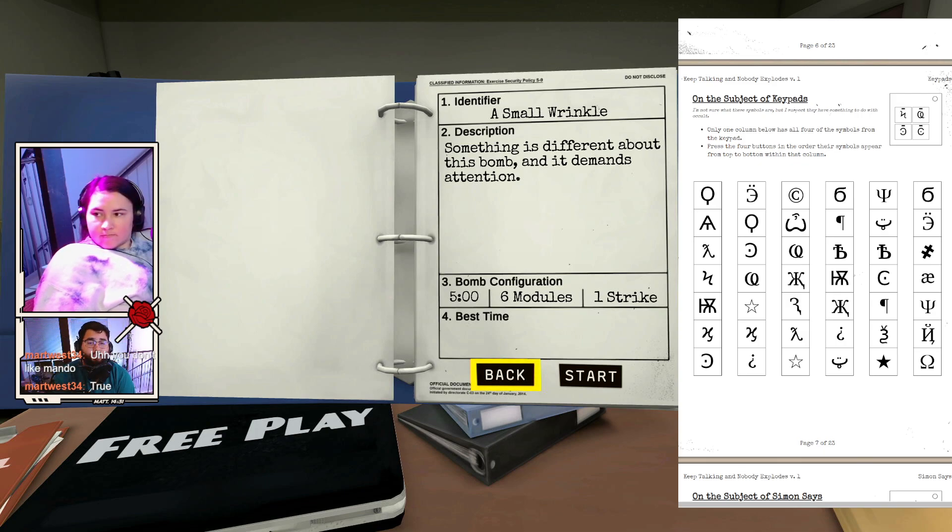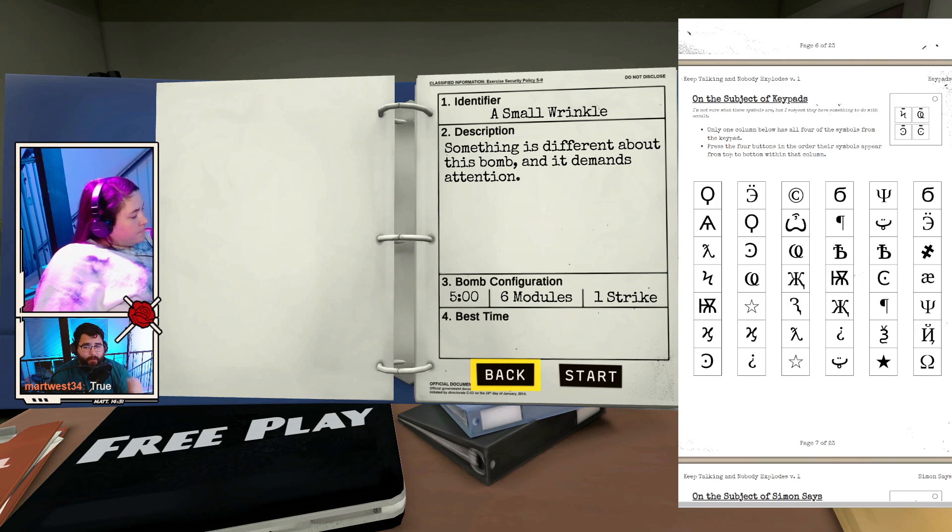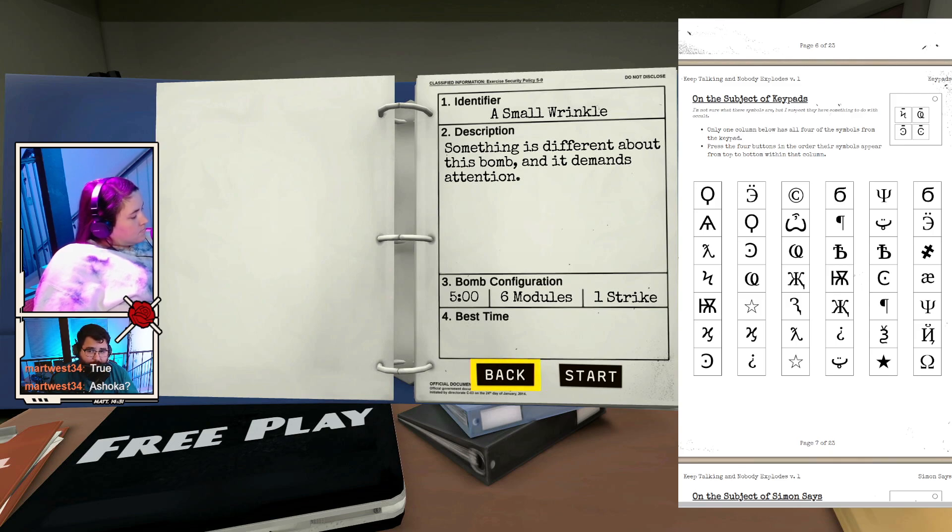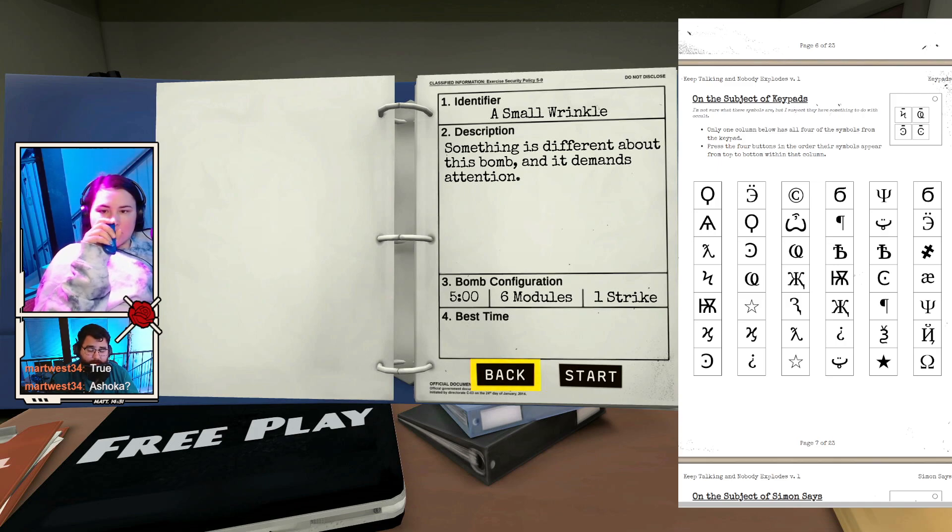Andor, if you're looking for a Star Wars show, that is good. Andor is one of the best shows being made right now. It's incredible, and I highly recommend it, even if you're not super into Star Wars. And then Severance is really great.